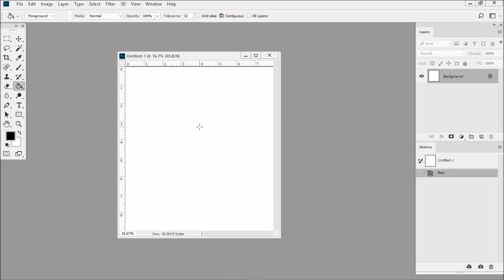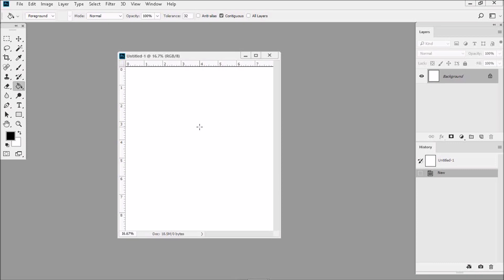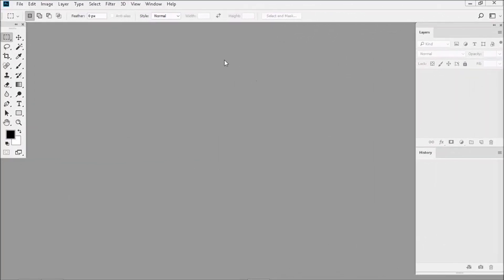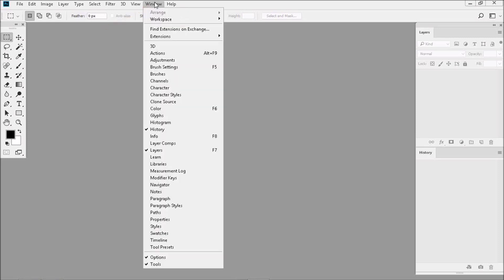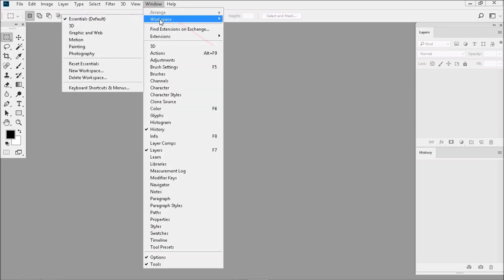Now you'll know at a glance the scale of the design that you're working on. The final step: we've arranged our workspace just the way we like it. It's time to save it. To do this, just go to Window, then Workspace, then New Workspace.